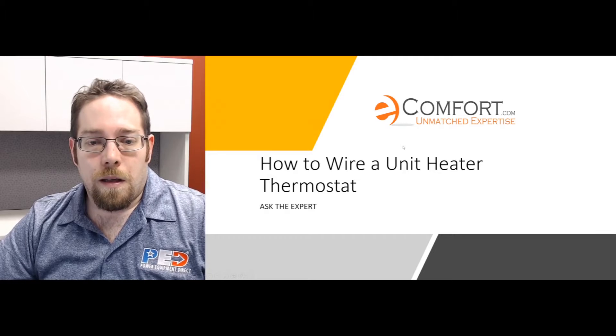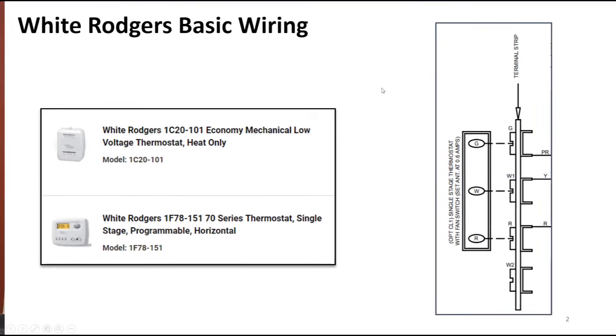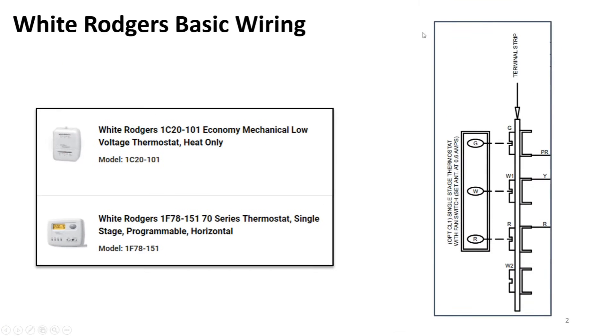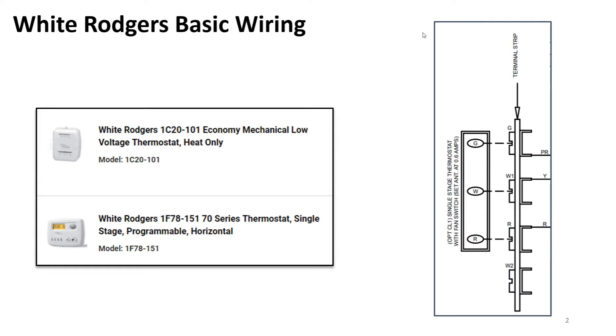The typical thermostat that we sell with a lot of these units is going to be the White Rodgers, which is also an Emerson product, and that's going to be an economy mechanical low voltage unit that is heat only. It is on, it is off. When it completes the connection that's when it's on, when it turns off it disconnects the connection. That's really how a mechanical thermostat works.